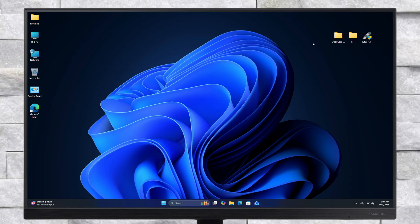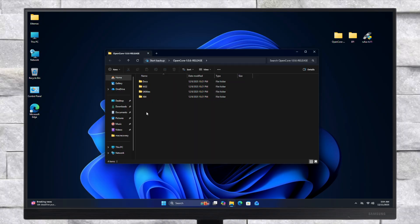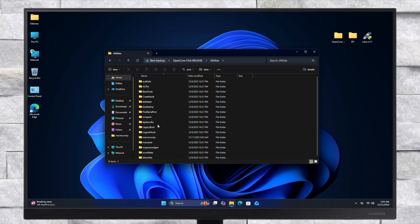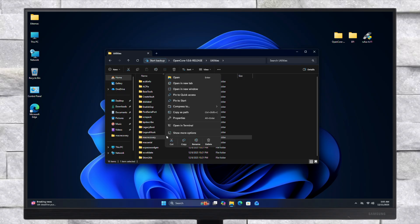Firstly, install the latest version of Python — make sure to install Python from the Microsoft Store. After Python is installed, open the OpenCore package folder and then go to the utilities folder. Now here, right-click on the MacRecovery folder and select copy as path.